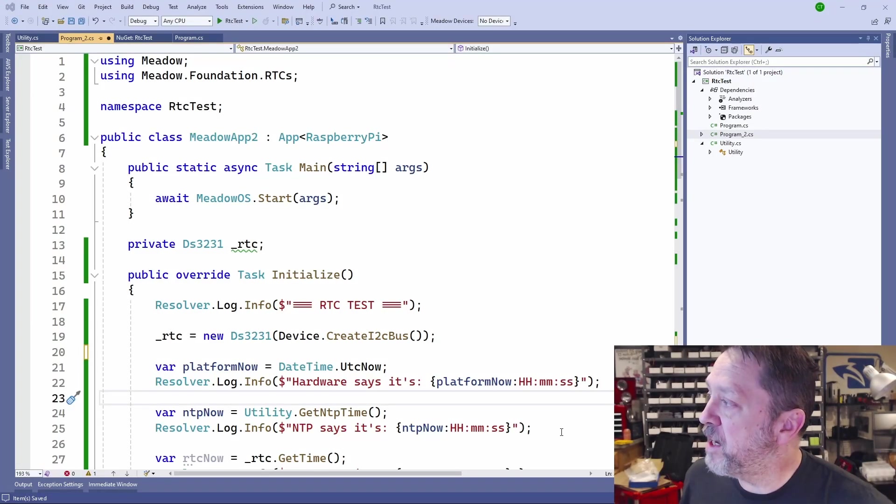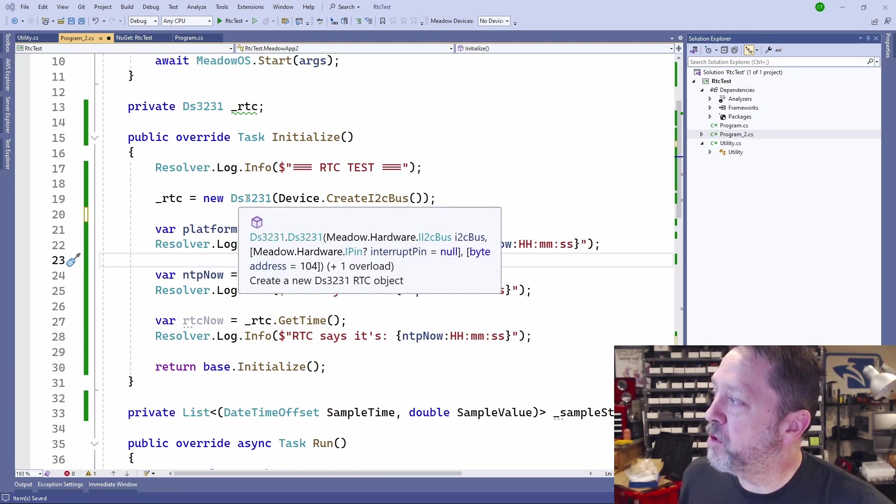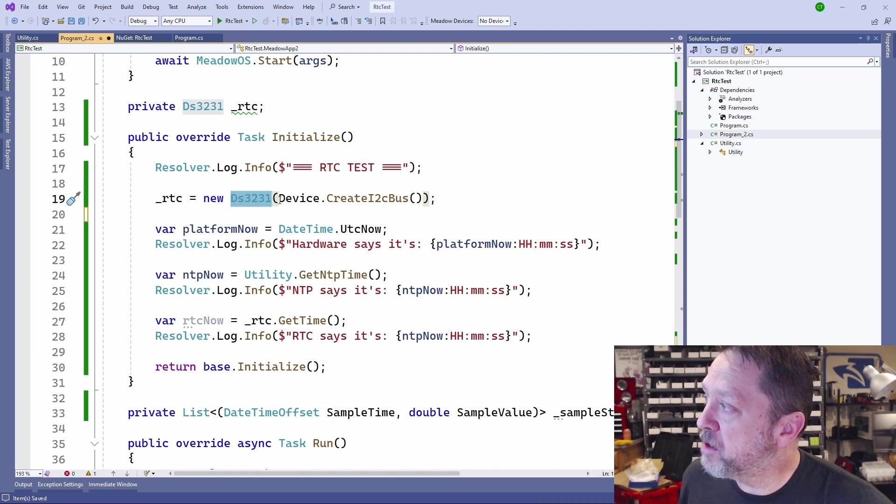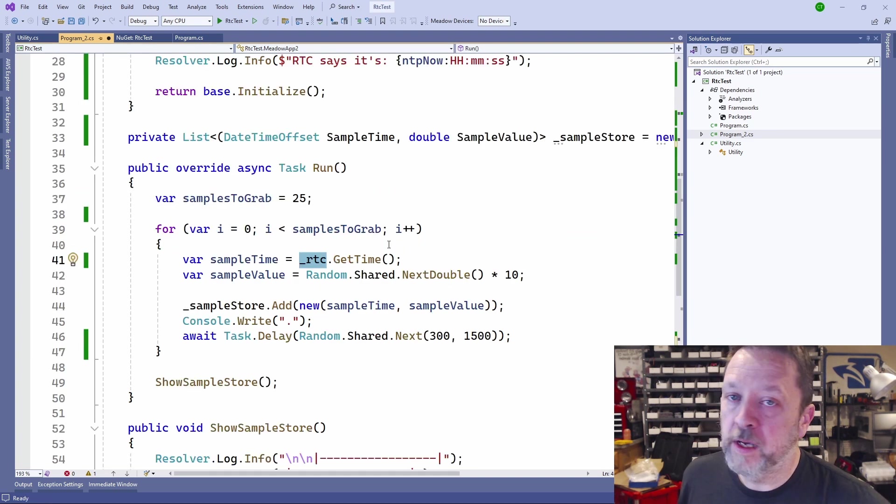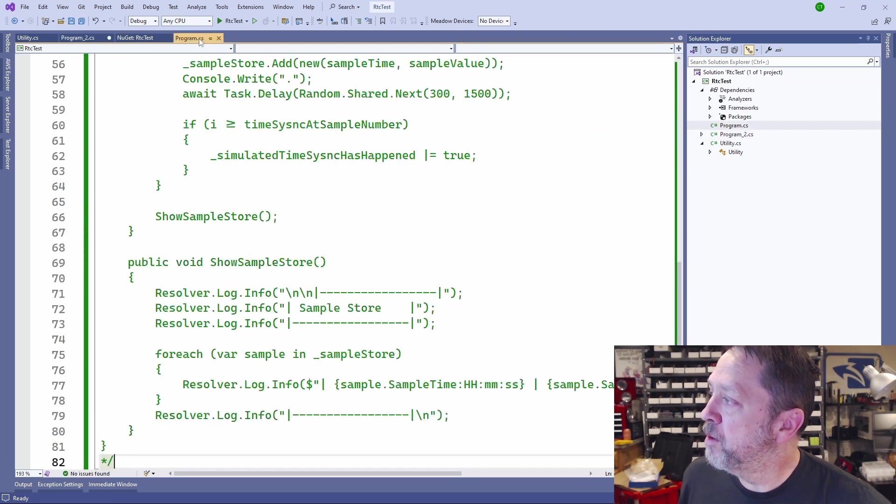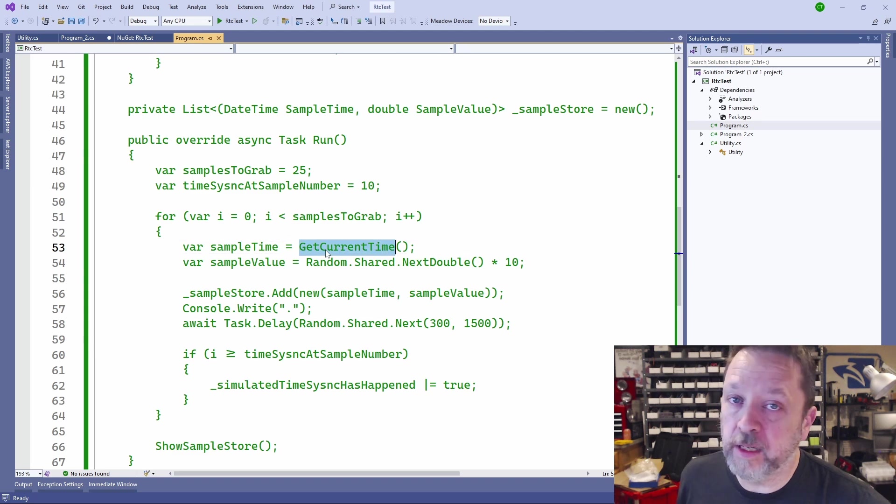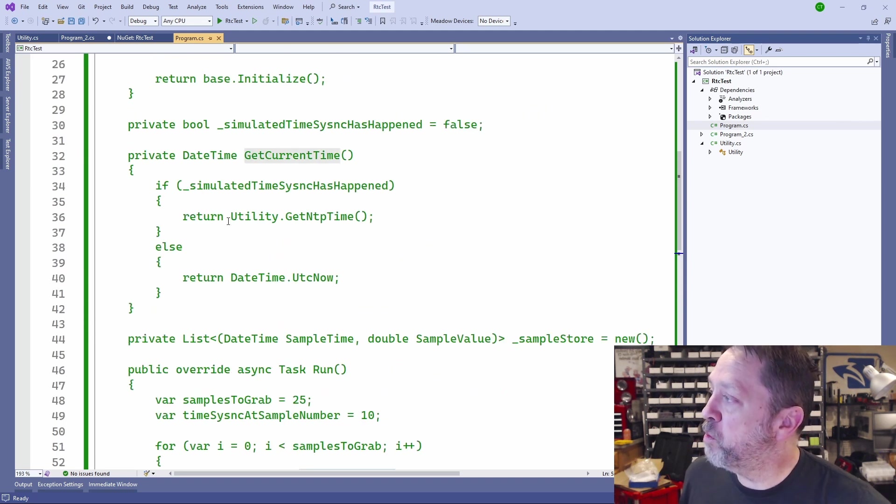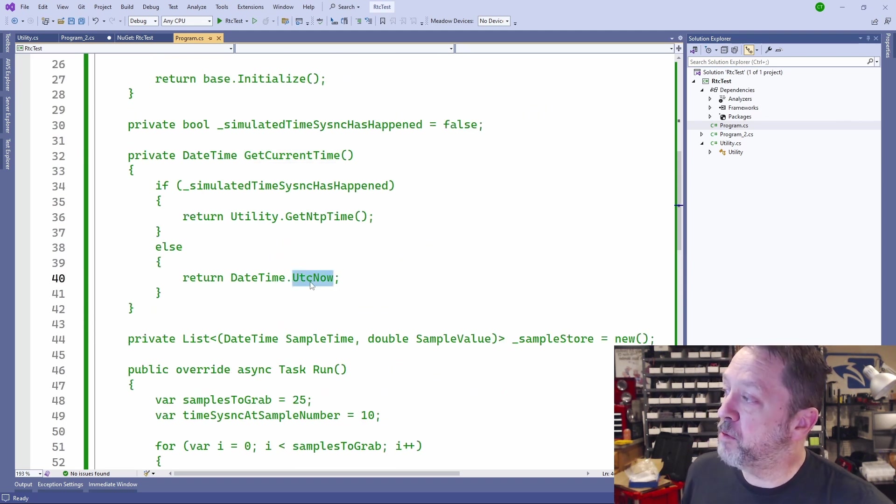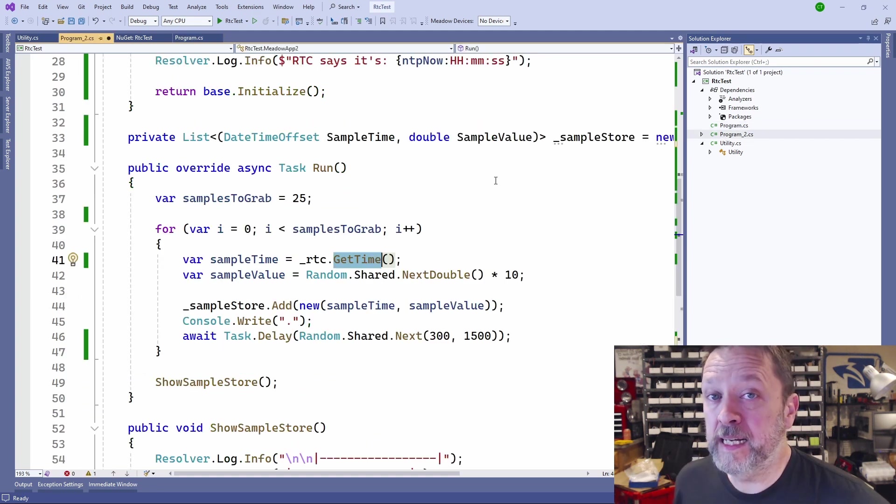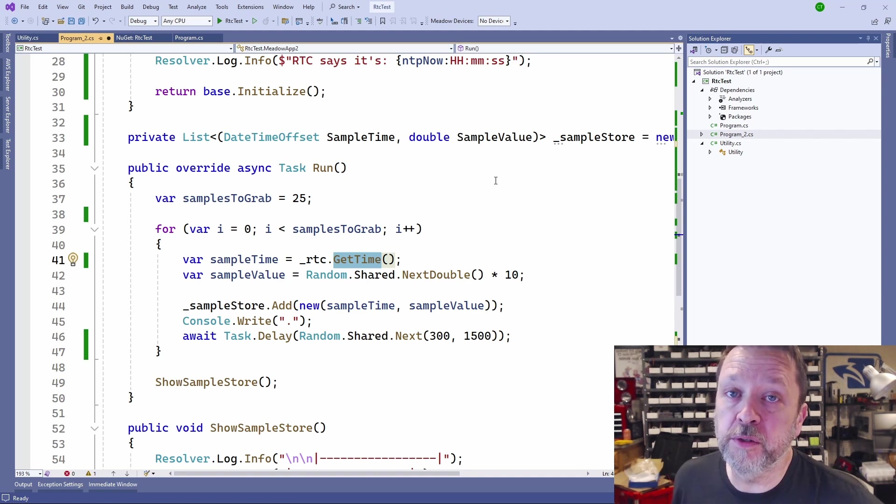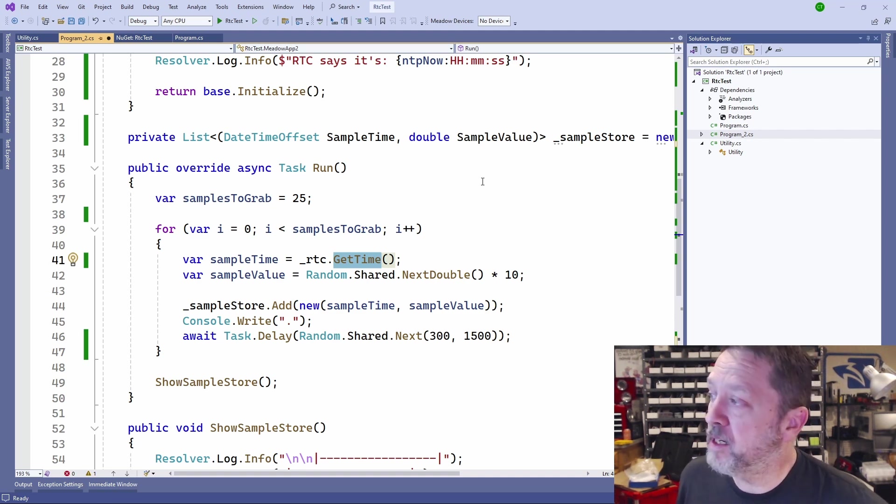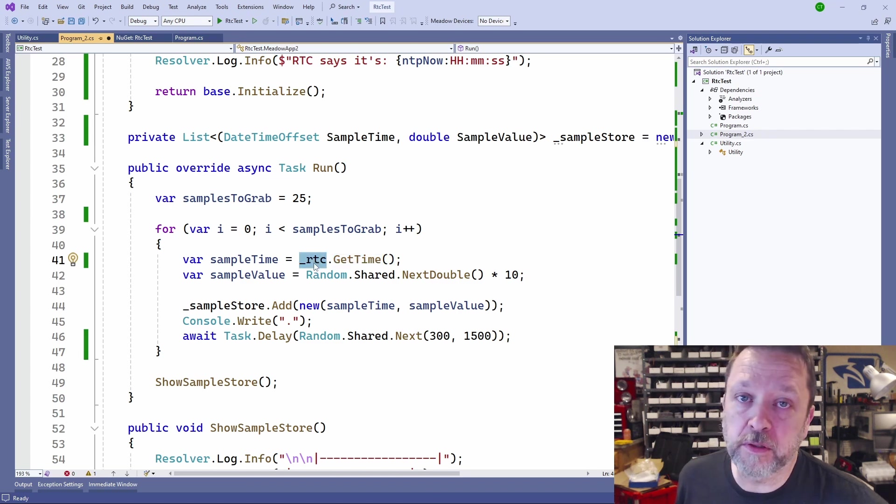Basically, this is the same application. But at startup, in initialize, I'm going to create an instance of this DS3231. And again, it's connected to the I2C bus. And then that RTC is used down here to get the time for our samples. Previously, you can see that I would call get current time, which would either use UTC now or go get the NTP time. But now the RTC is the source of truth for time. I will not ever go to the date time now function to get date time. I will always get it from the real-time clock.